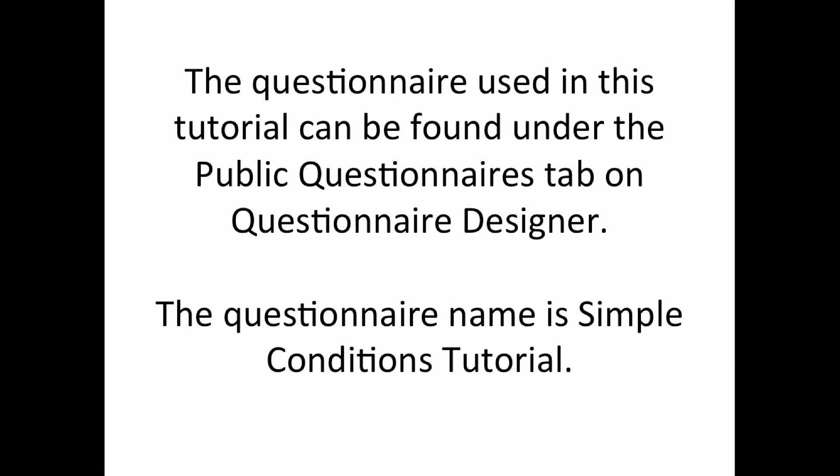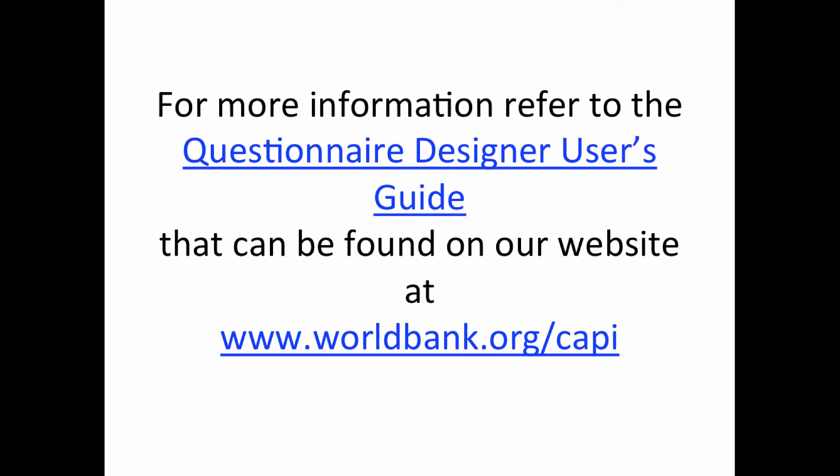The questionnaire used in this tutorial can be found under the Public Questionnaires tab in Questionnaire Designer. It is named Simple Conditions Tutorial.